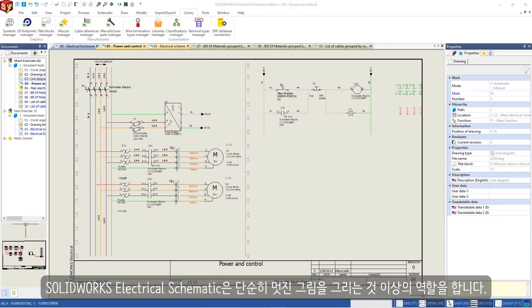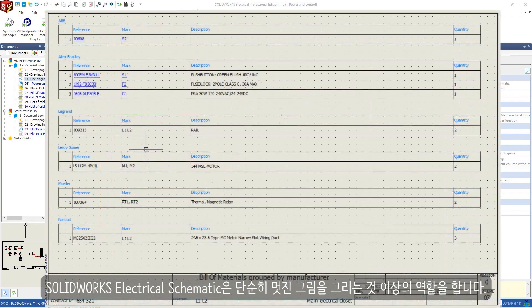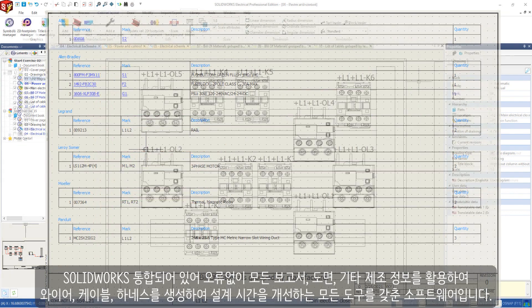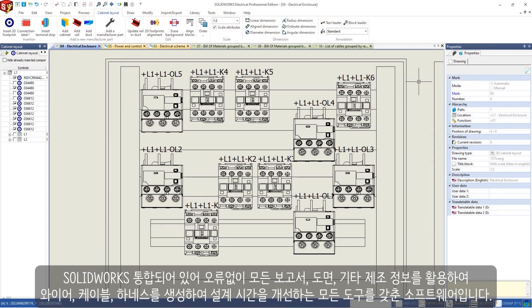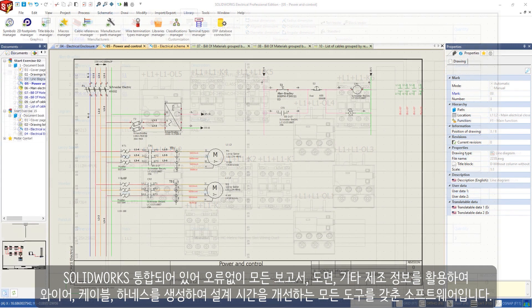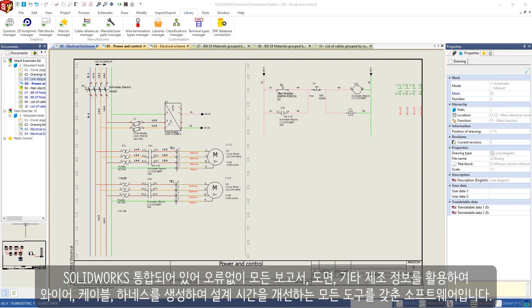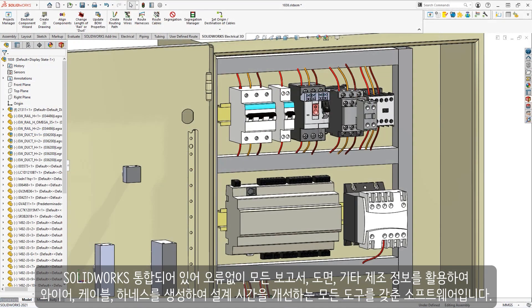Solidworks Electrical Schematic does more than just pretty pictures. It's purpose-built software that has all the tools to improve design time creating wires, cables, and harnesses with all reports, drawings, and other manufacturing information error-free and integrated into the Solidworks ecosystem.